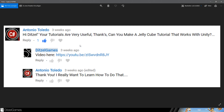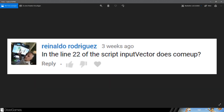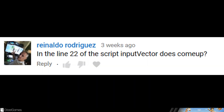I should have named it 'Jelly Cube' or something like that. In line 22 of the script, 'input vector' does come up — this is the running gag.